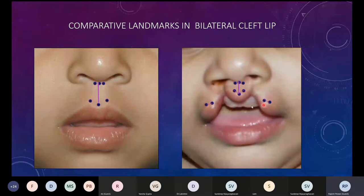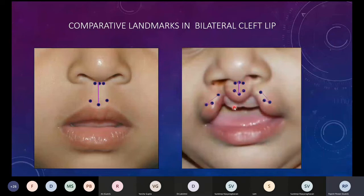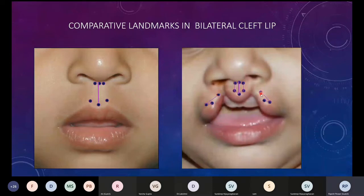Then mark another point lateral to this one, such that the distance between the two lateral points equals the distance between the corresponding prolabial points. The white roll between these two lateral points will come to lie centrally to form that part of the Cupid's bow from its deepest to highest point. Once both symmetrical points are marked on either side, mark the point that will be sutured to the philtral column — its length should be slightly more than the measured philtral column height.